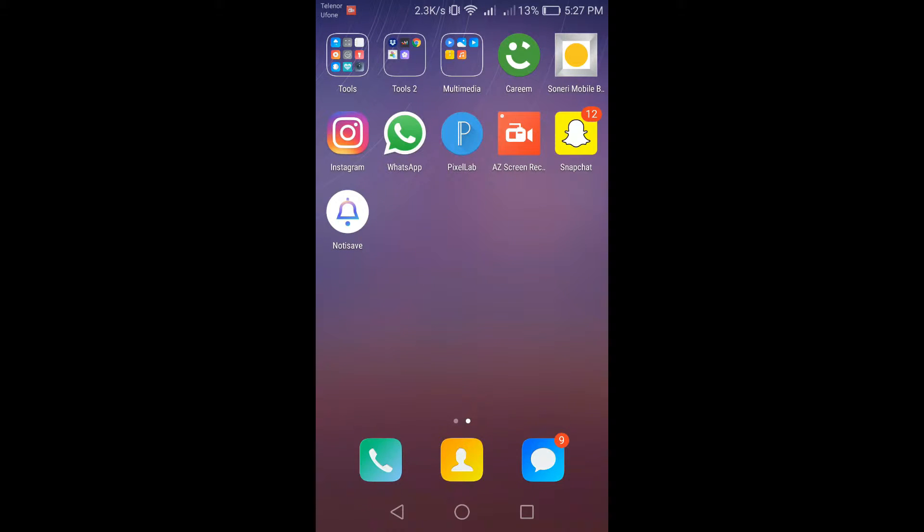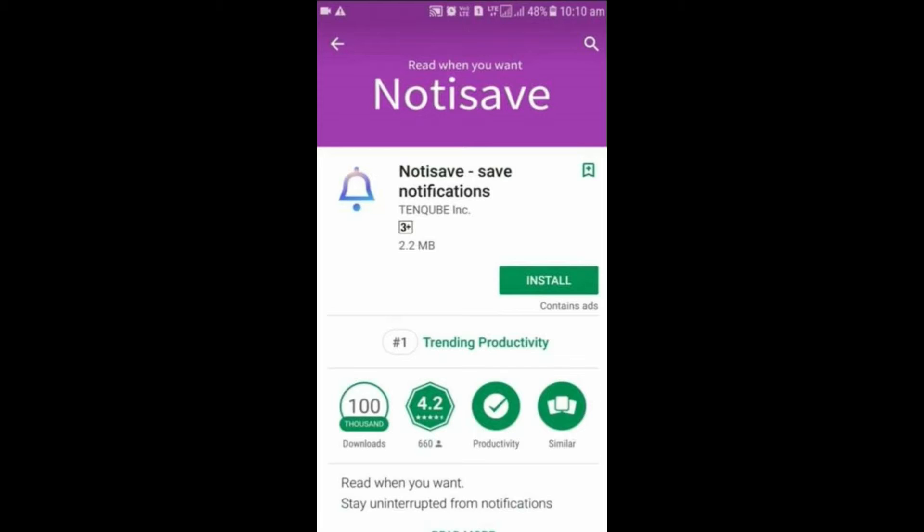What's up everyone, welcome back to another video. In today's video I'm going to show you how you can download a WhatsApp status. First of all, you need to install this app called Notisave. It's available on the Play Store so you can easily download it from there.